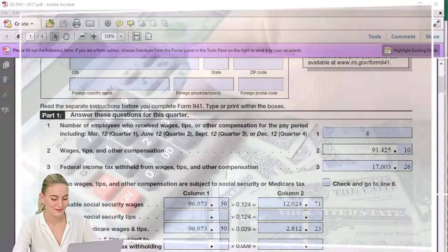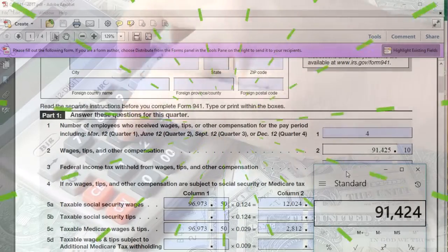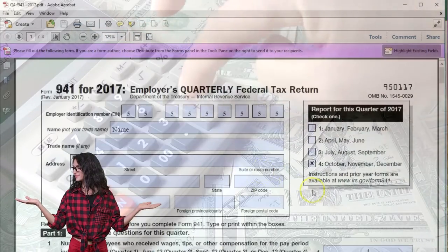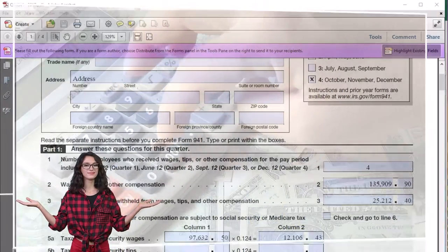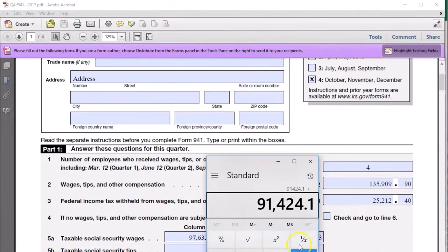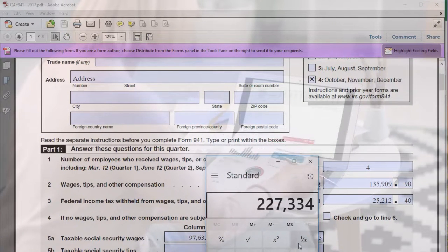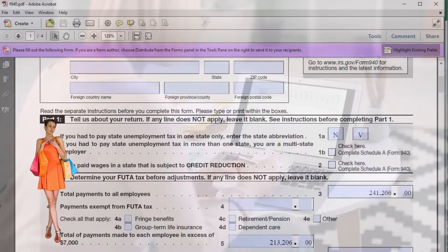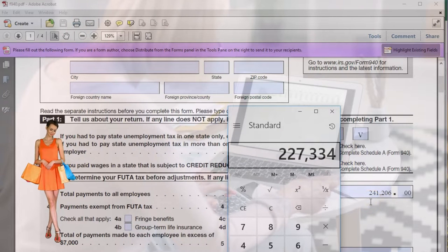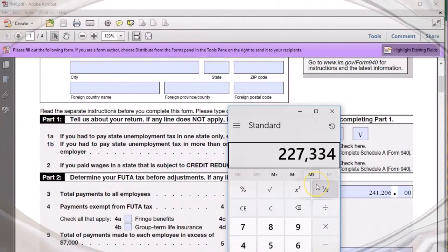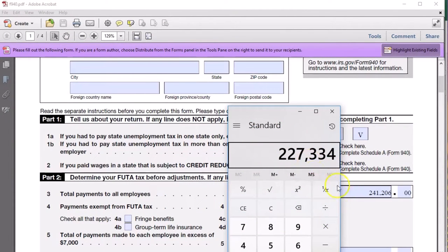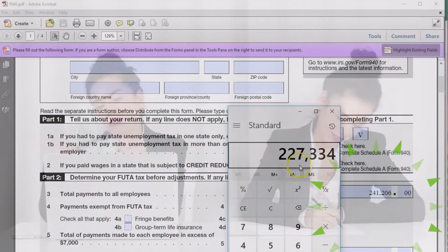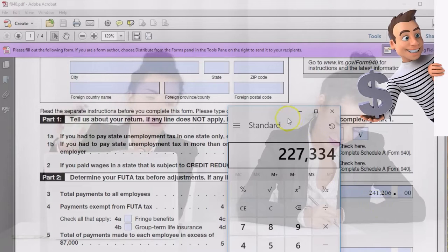Using the calculator, the 941s add up: Q3 is 91,424.10, and then the fourth quarter 940 — we only have two quarters because that's when we started operations — picks up 135,909.90, giving us 227,334. If we go back to the 940, you can see it doesn't match: we have 241,206 versus 227,334. So we ask: why don't these two match? The 941 number represents what you'd think are wages for the year, and the 940 number is also wages for the year.